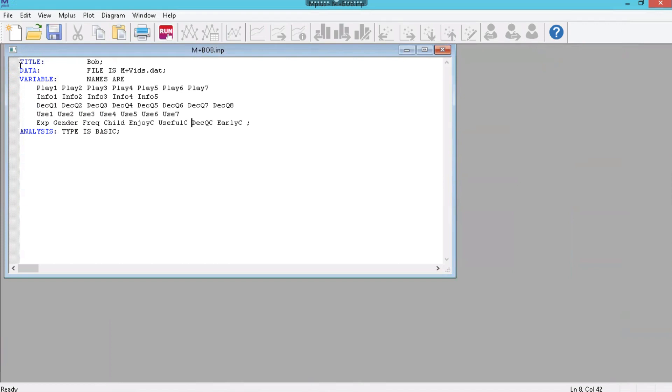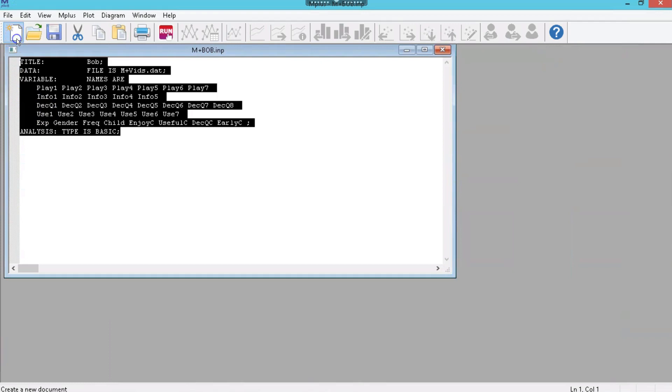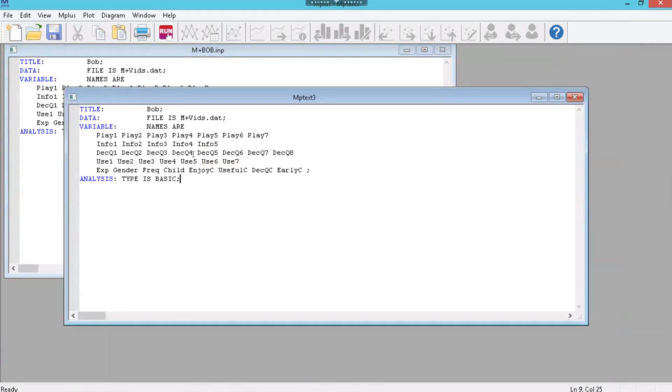Let's just copy this right here, Ctrl-C, create a new file by clicking on this, and just paste this in here, and now let's rename it and everything.